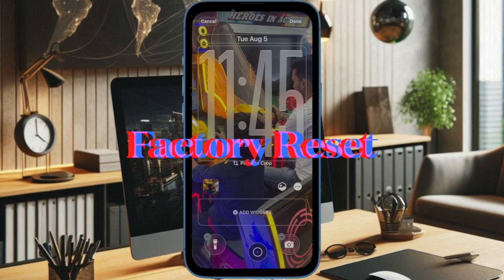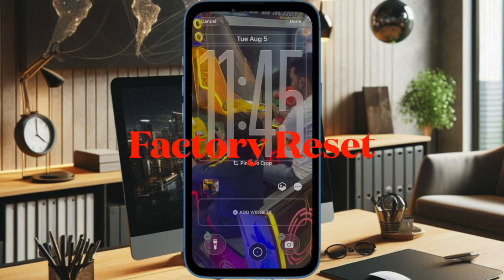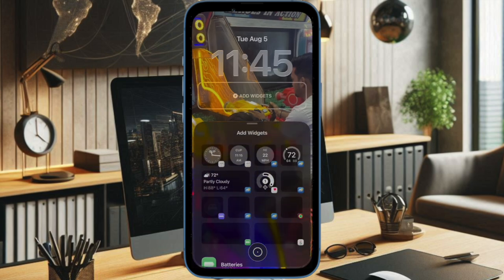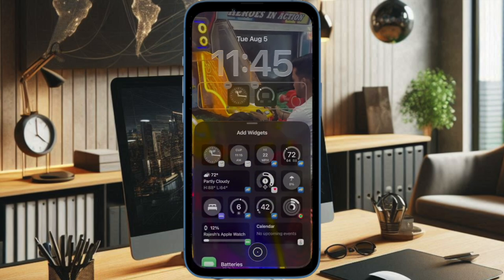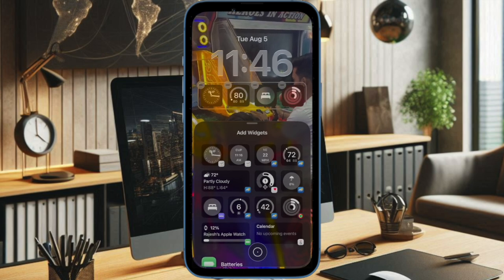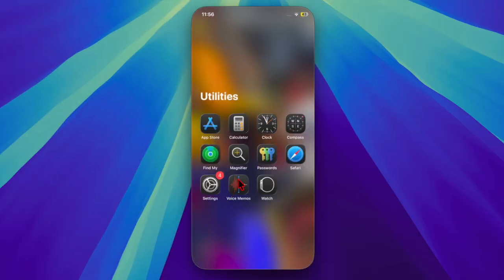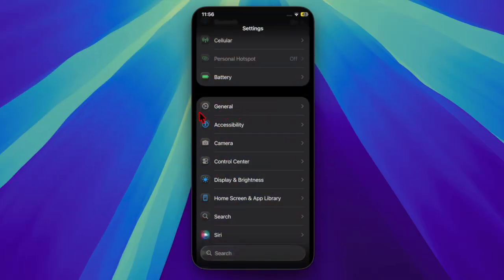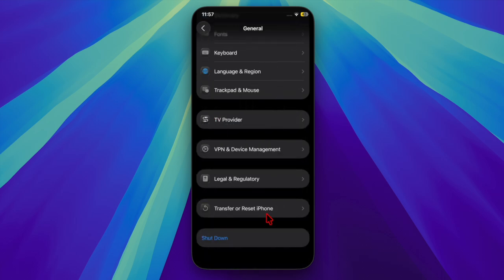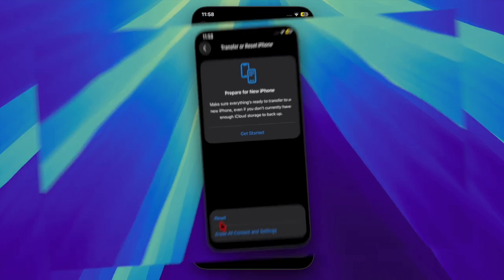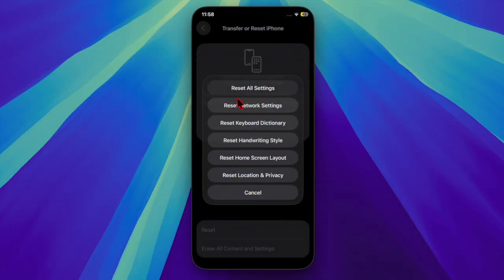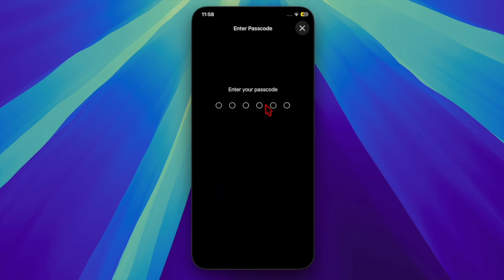Finally, I recommend you to factory reset your device, as it has a knack for fixing frustrating iOS issues. Don't worry — it will not affect any of your media or data. Open the Settings app, select General, scroll down to the bottom and select Transfer or Reset iPhone, then select Reset, tap on Reset All Settings, and confirm it by inputting your device passcode.